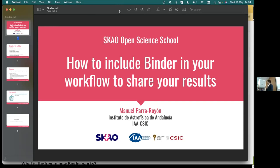Let's start this session. You already know Manuel - he was showing us yesterday how to use containers and other useful tools. Today he will be talking about how to use Binder. Before that, there's a change in the agenda: this session will be a little shorter. We will have the break at 3:30, and the discussion session starts at 4 PM.